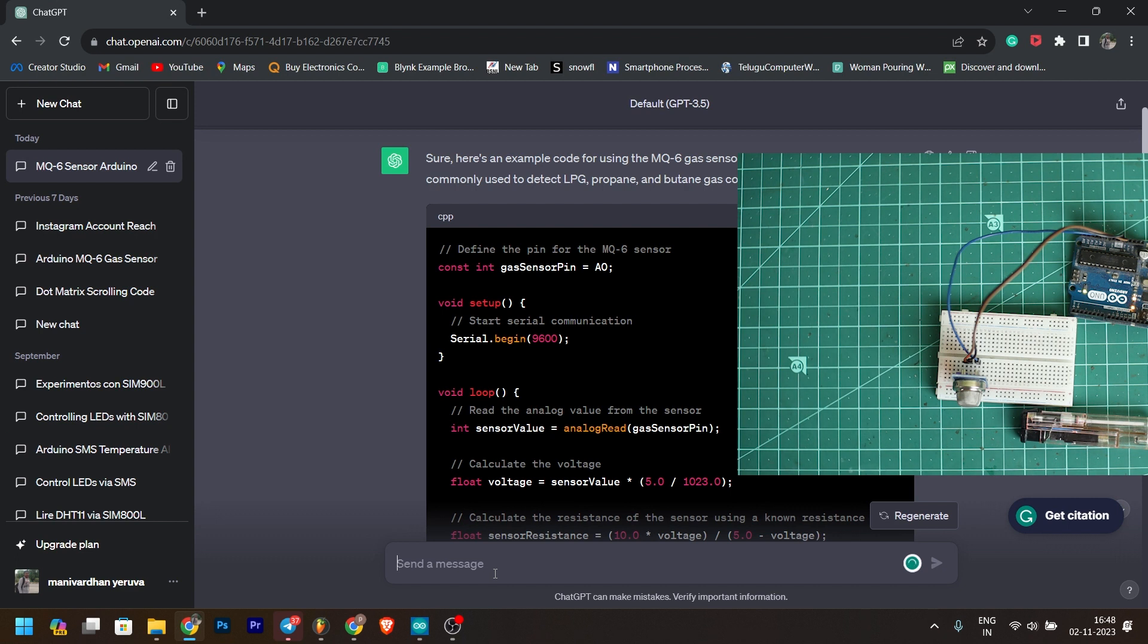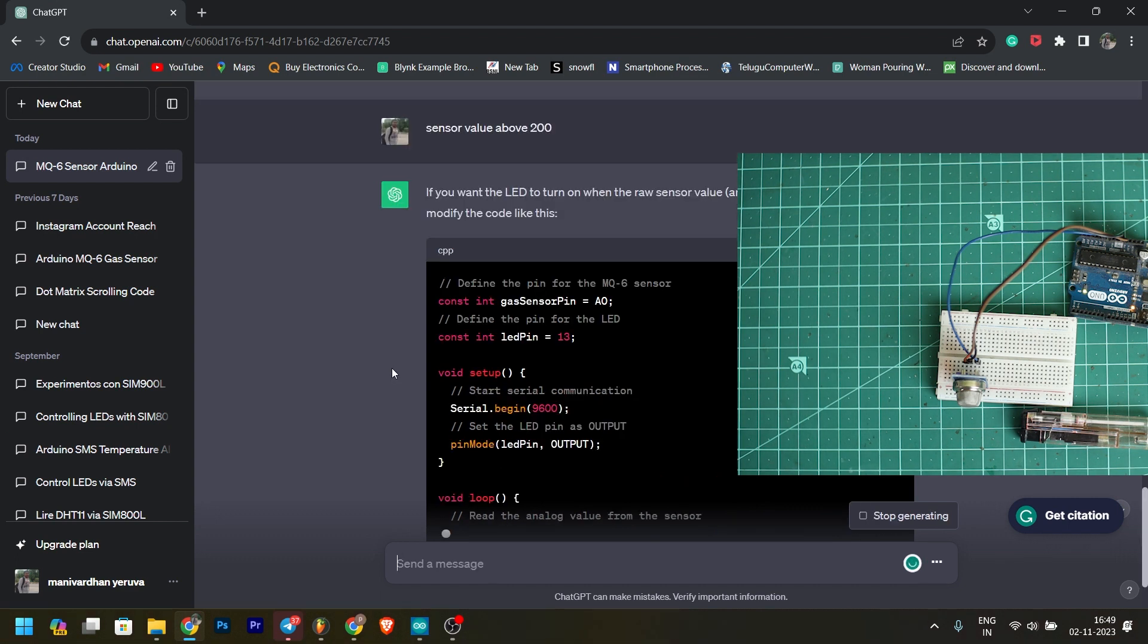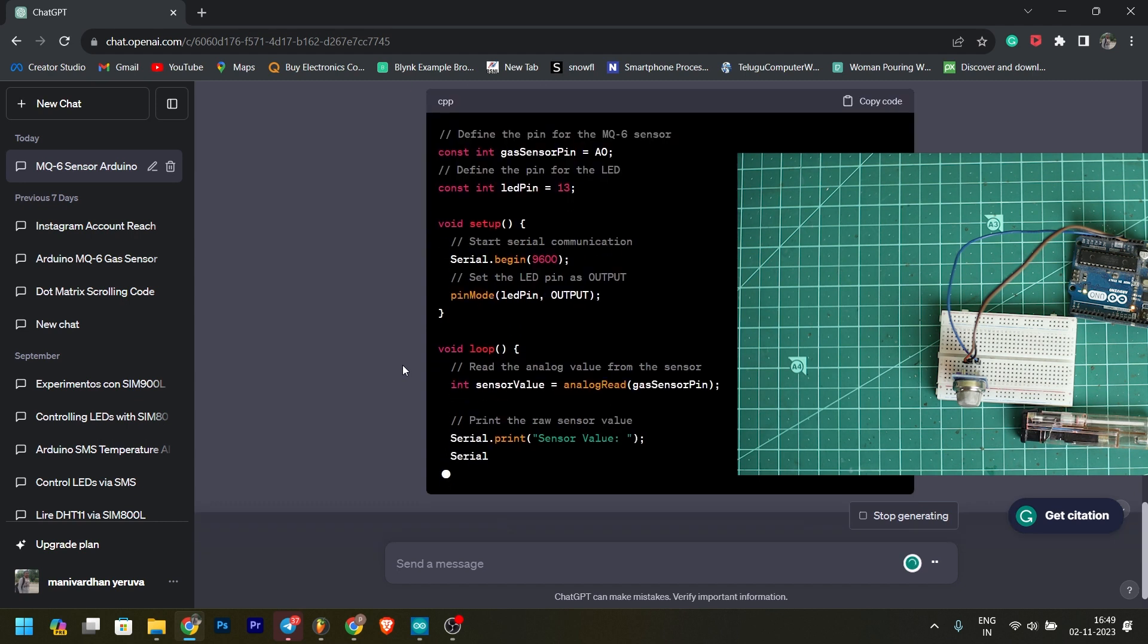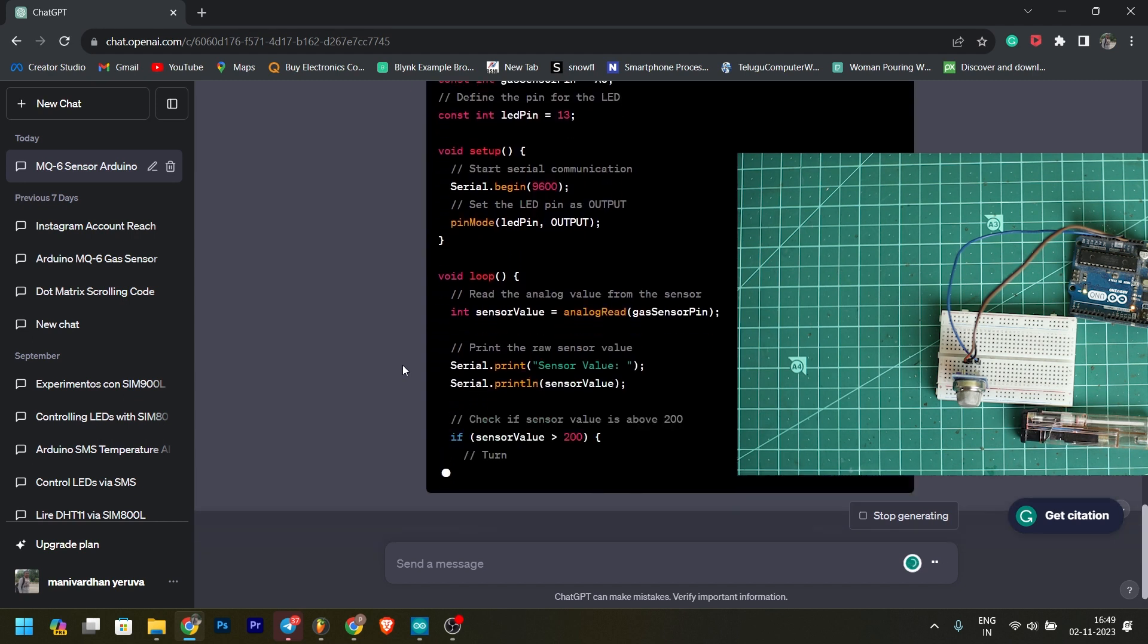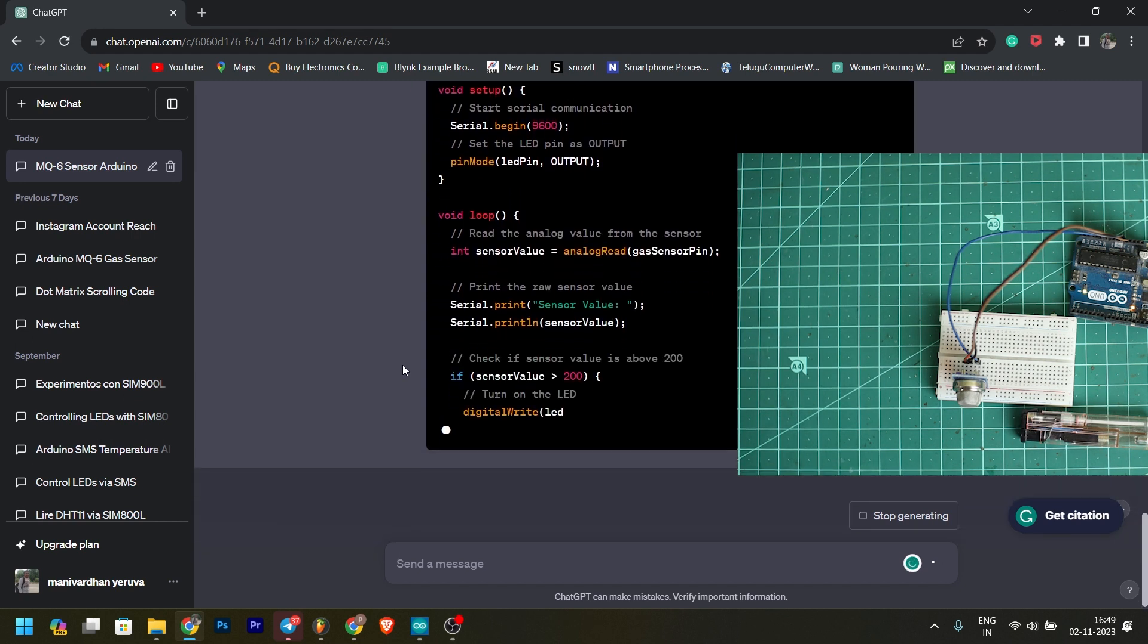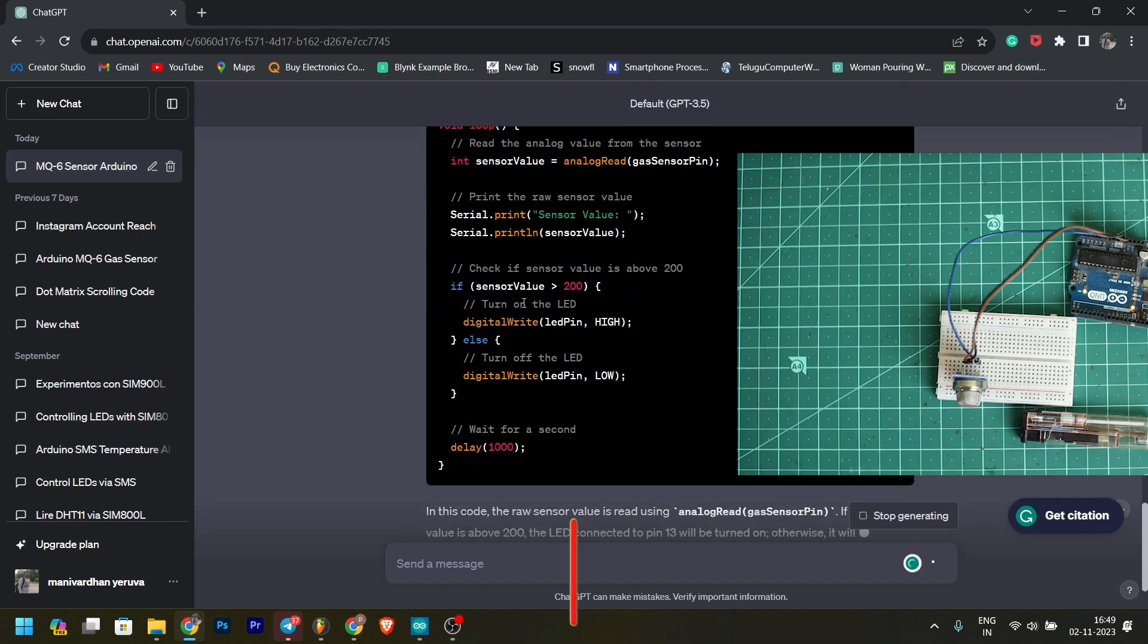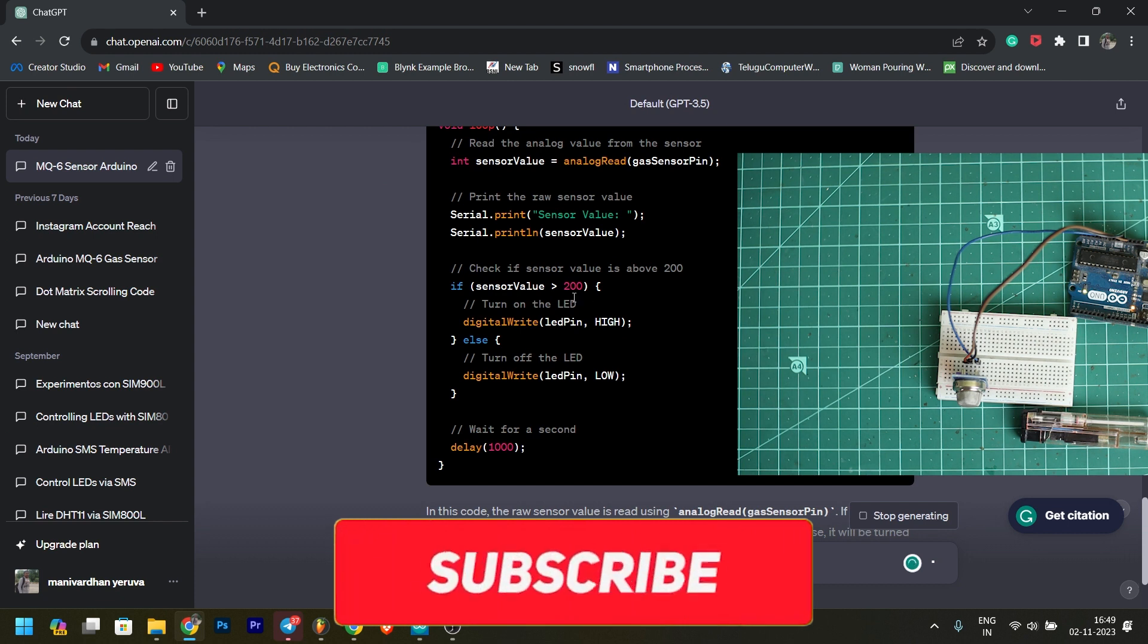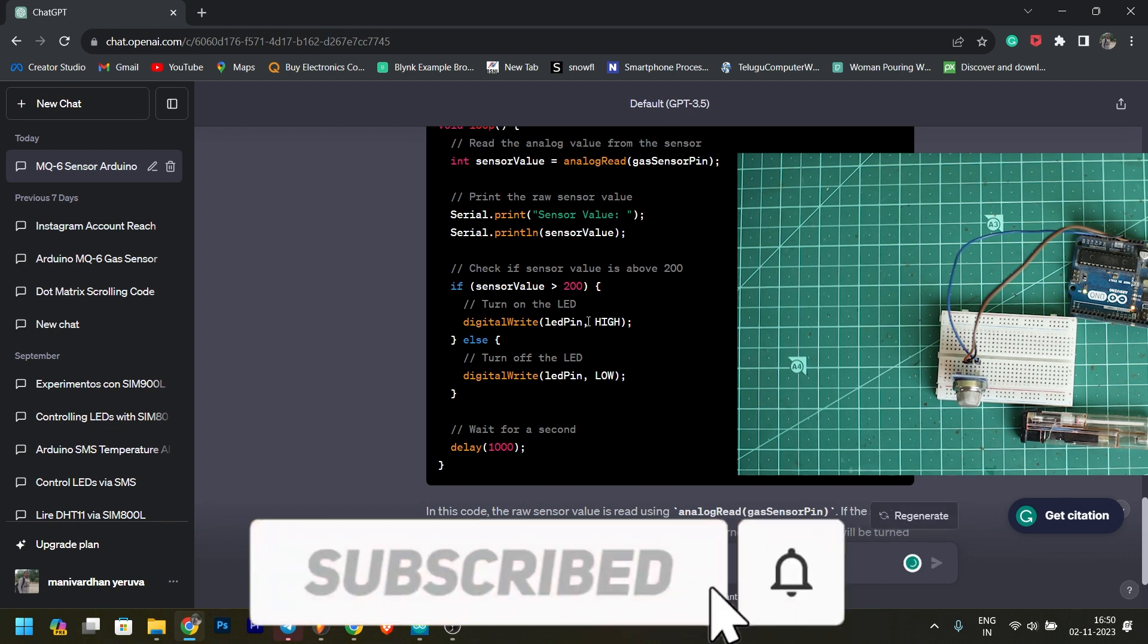I will type my continuation code. We use the gas value, we use the analog read value, we use the sensor value. We use LED glow.